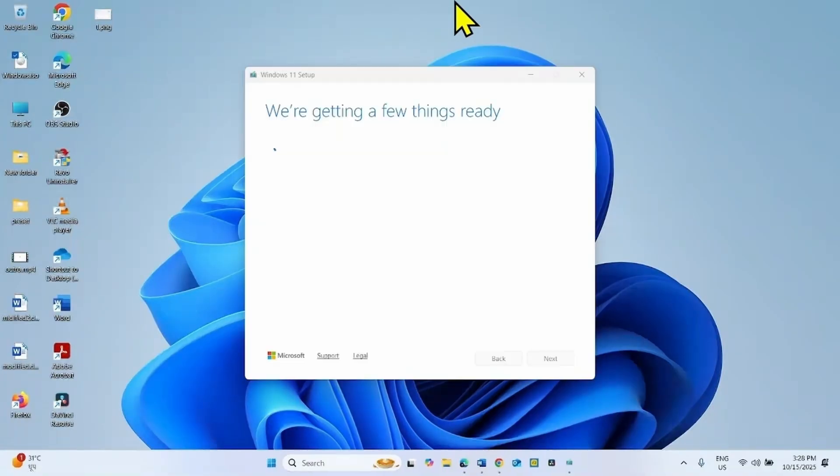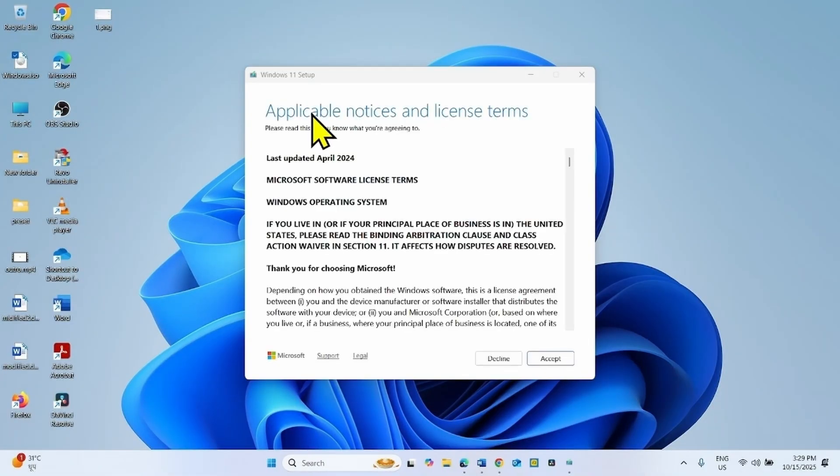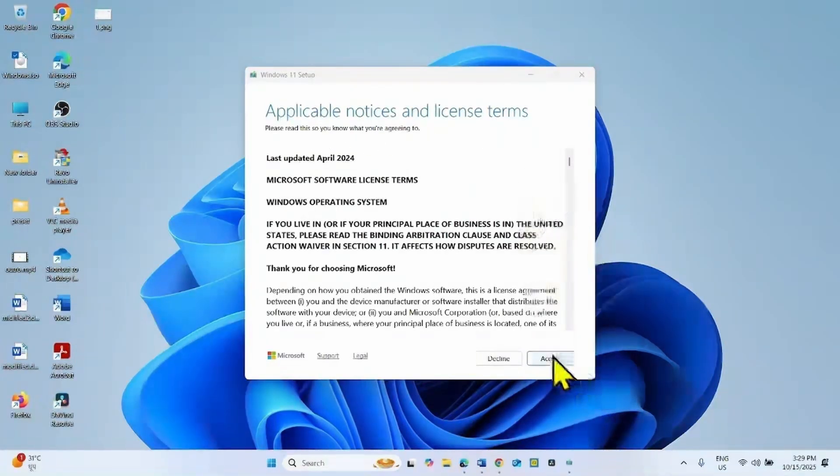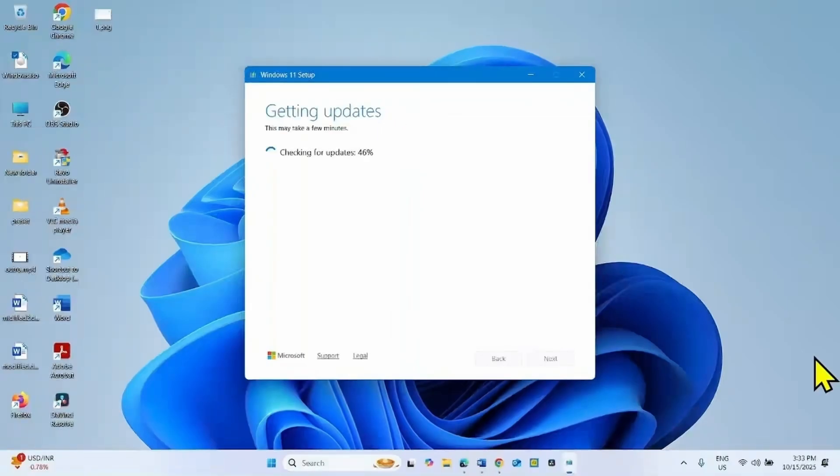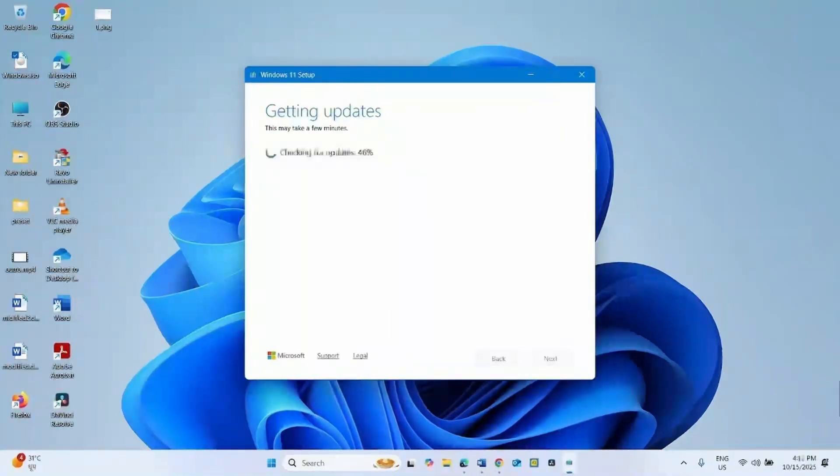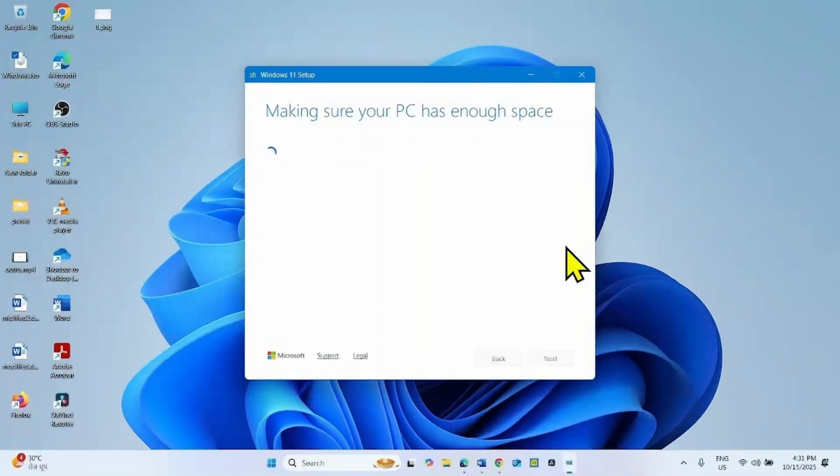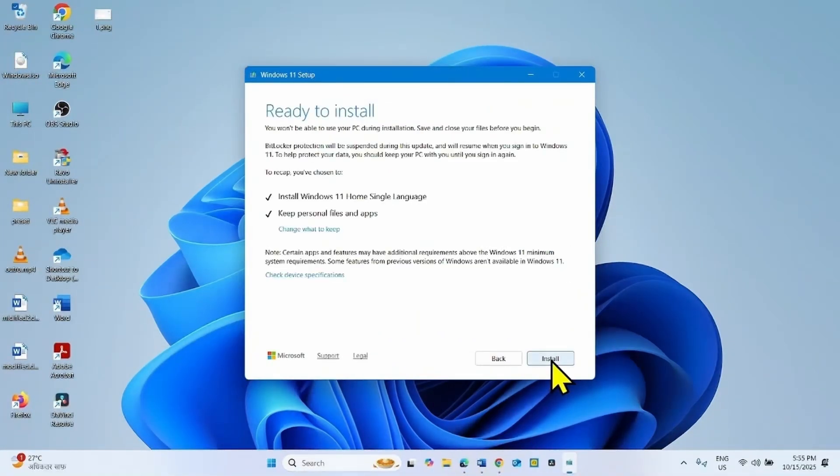Next. For Applicable Notices and License Terms, click on Accept.